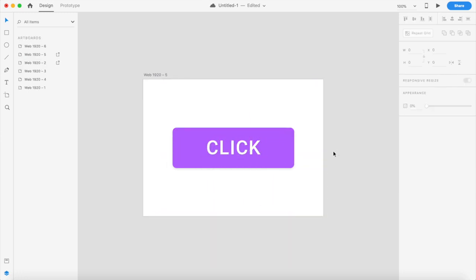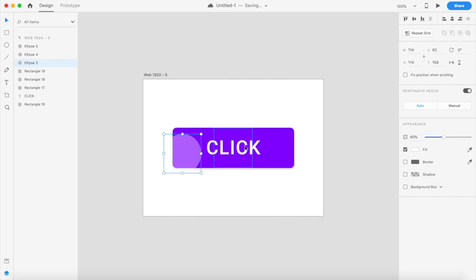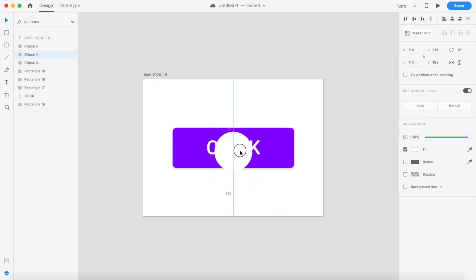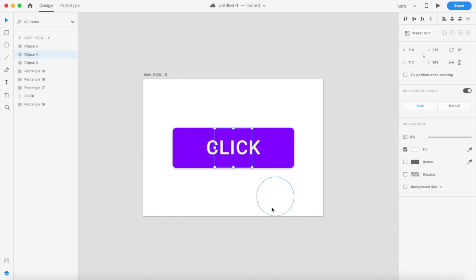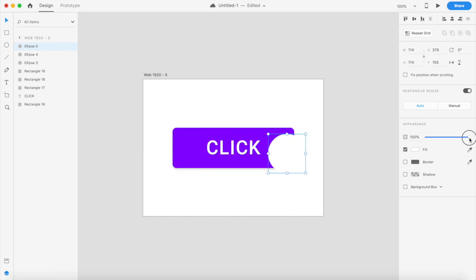Place the first circle on the left and set its opacity to zero, place the second one in the center with opacity zero, and place the third on the right — mirroring what you did on the left — also with opacity zero.